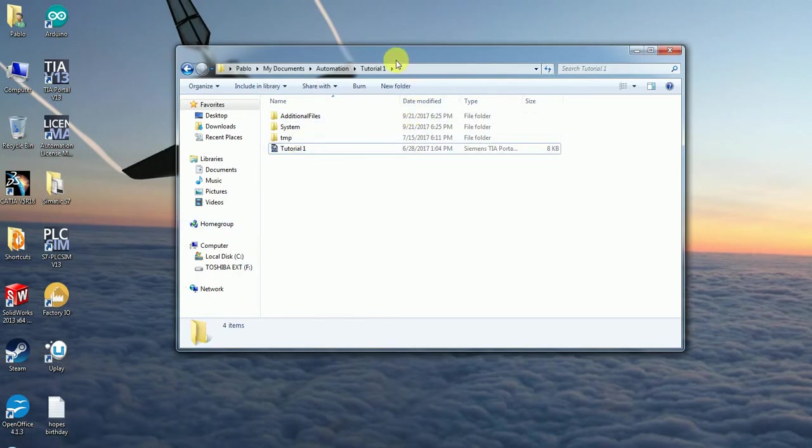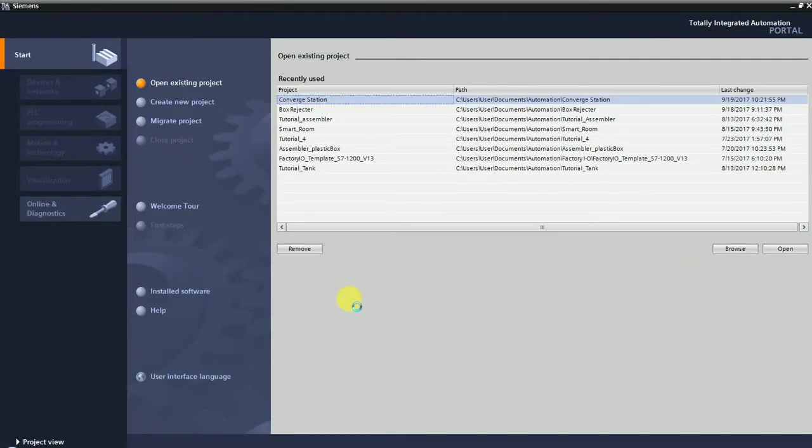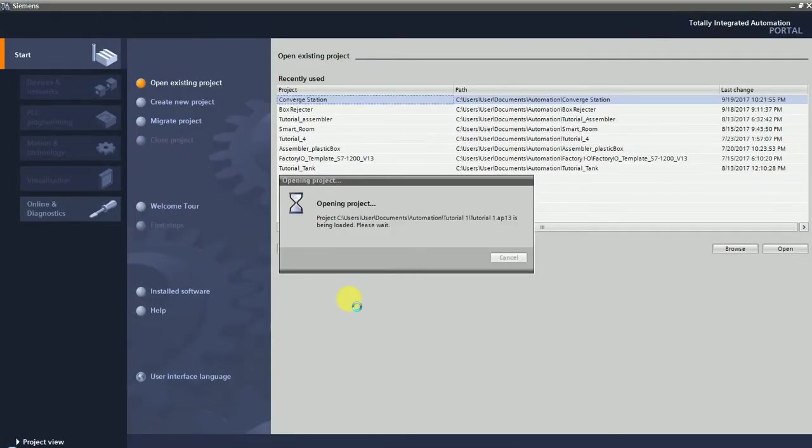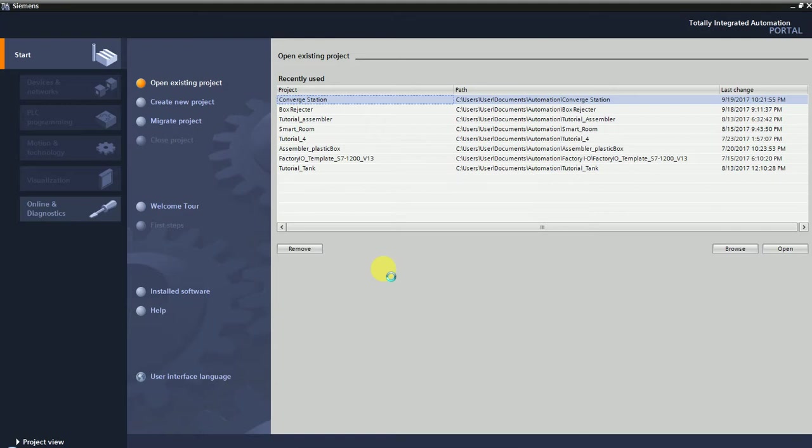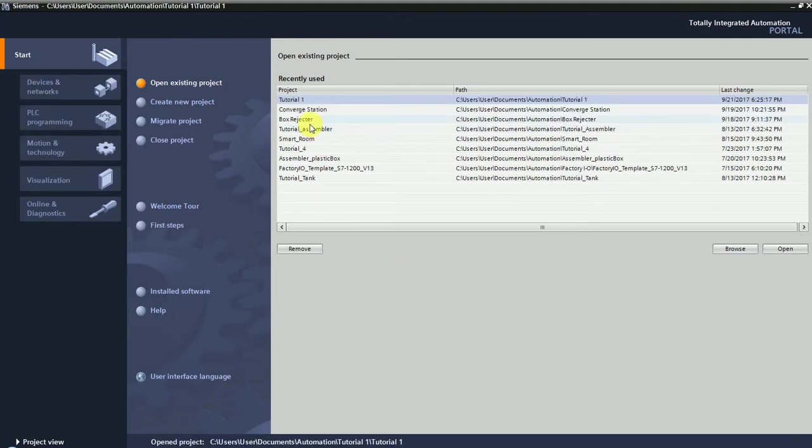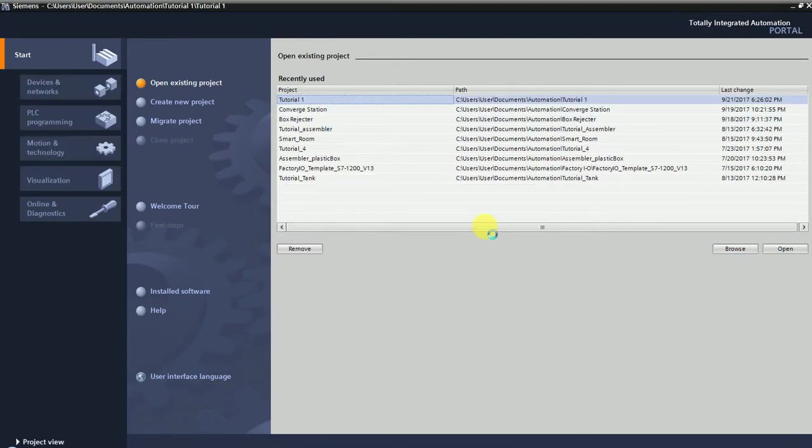I'm going to close the software I had open. What I'm going to do is open that link by double clicking, and it's going to open right away the template. I have all the other projects, and I have the new one that is going to open, which is going to be Tutorial 1. Waiting a little bit... perfect.